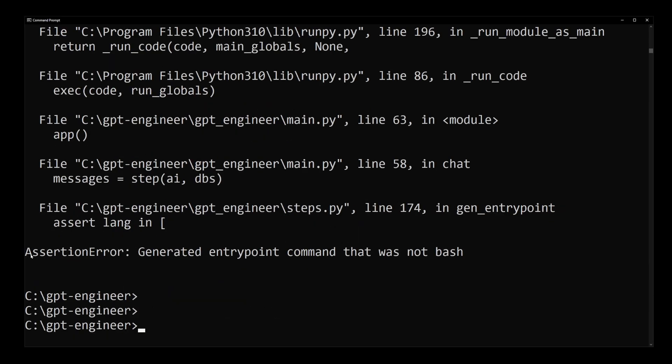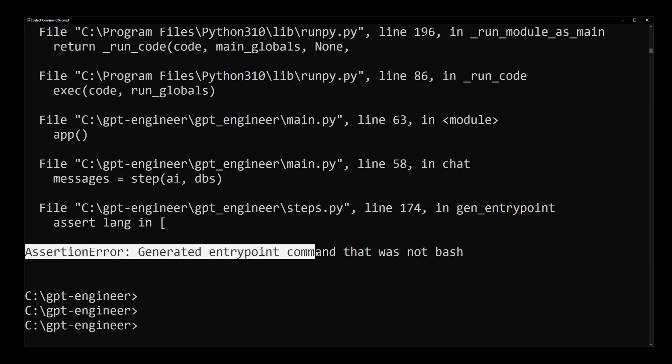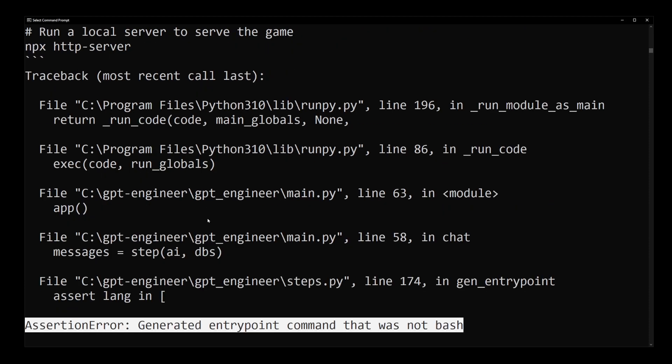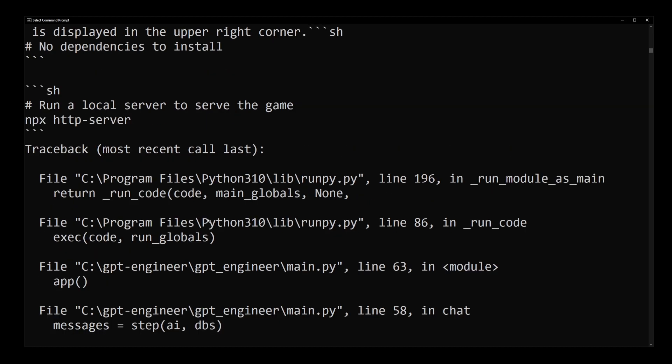Now sometimes when it's done, it's going to give you this assertion error: generated entry point command that was not bash. At this point your project is already built, so you don't have to worry about that error.